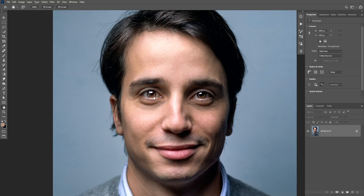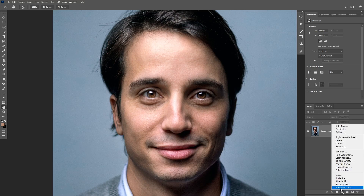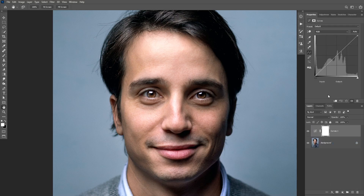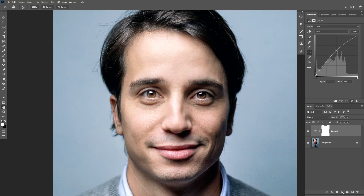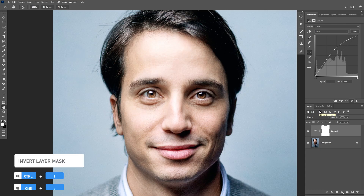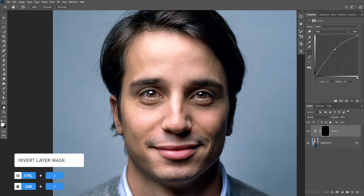There are many ways to do dodging and burning but let's keep this tutorial simple and we're gonna be doing this with the curves adjustment layer. You're going to add the curves adjustment layer at the top and then increase the brightness. Then we're gonna invert the layer mask and use the brush tool to reveal this layer in the dark areas.